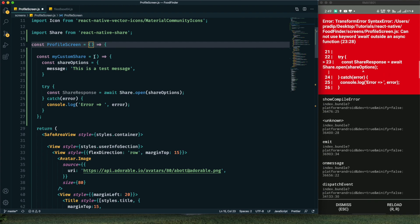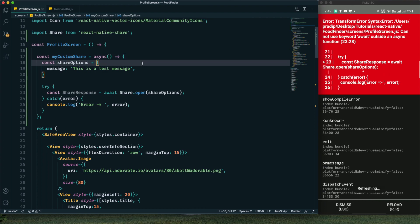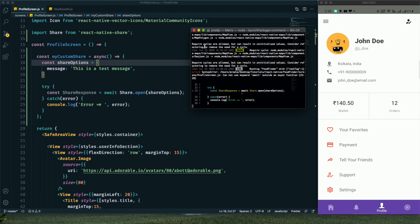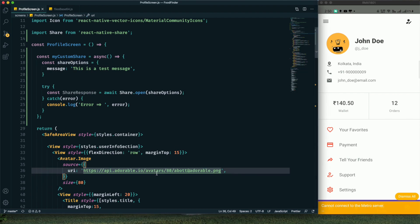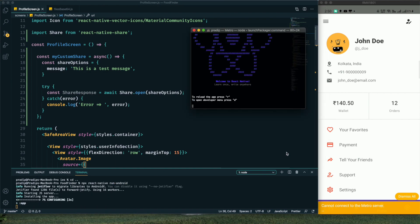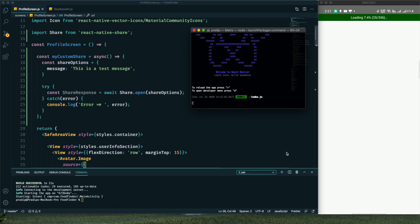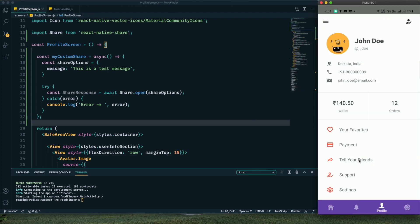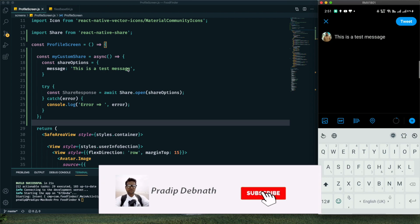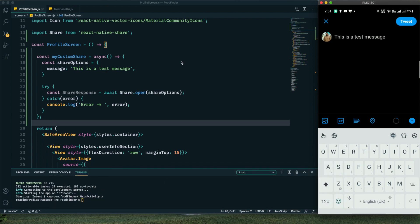After saving the fix, let's rebuild the project with `npx react-native run-android`. After clicking 'Tell Your Friends', we're presented with the sharing dialog. Selecting Twitter shows the text message we provided — it's working fine. Now I want to share files: first a single image, then multiple images, PDF files, and combinations.